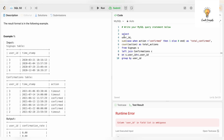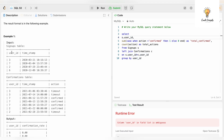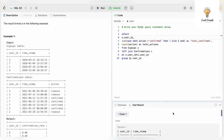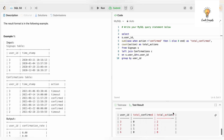We are selecting user_id with the alias s, because we need all user ids from the Signups table. Now we have user id 6 appearing in the results as well.